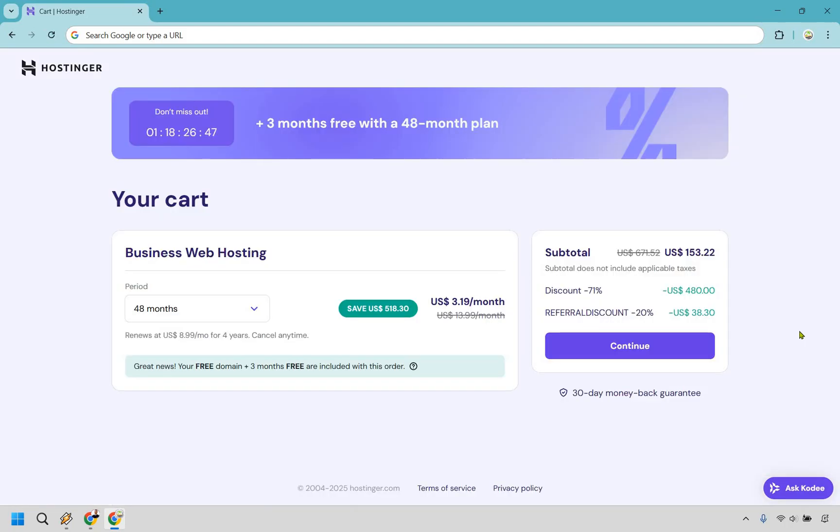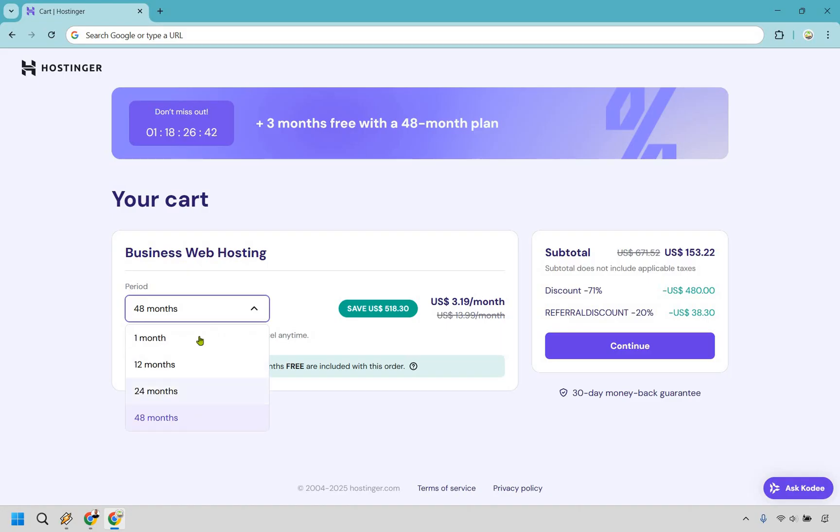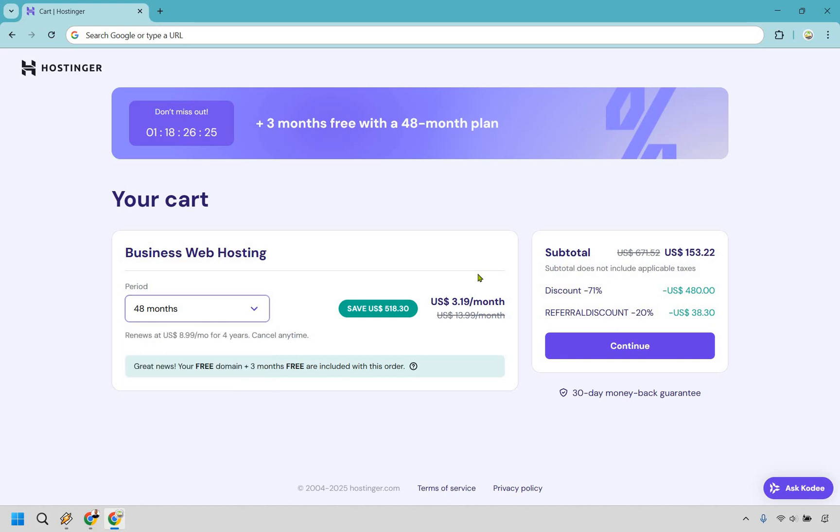Alright, so next, what you're going to be doing is choosing the period. So you can do anything from 48 months to as low as one month. I do not recommend one month because you're going to pretty much lose all discounts and it costs the most. Anytime you cycle through 48, 24 or 12 months, it's going to come out to an average of $3.19 per month. But if you go with 48, it's going to be the best for multiple reasons.